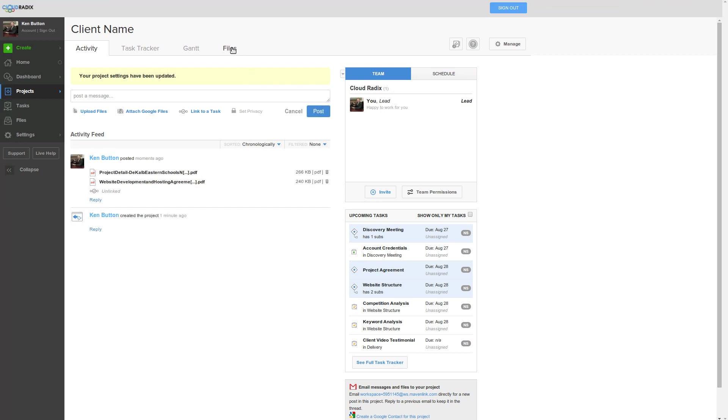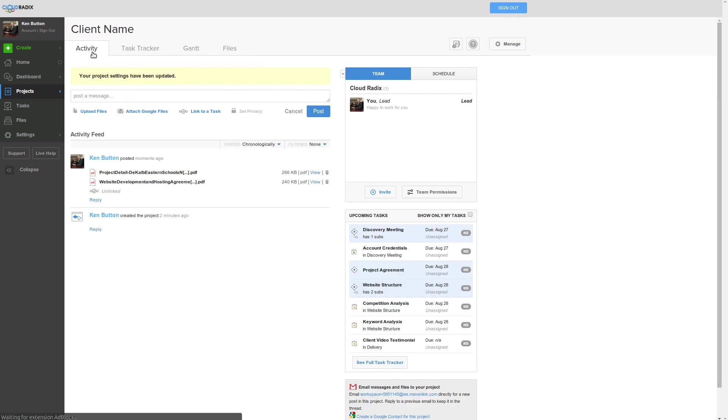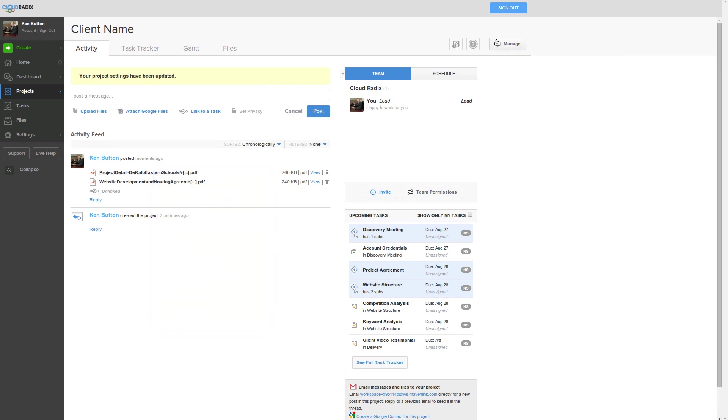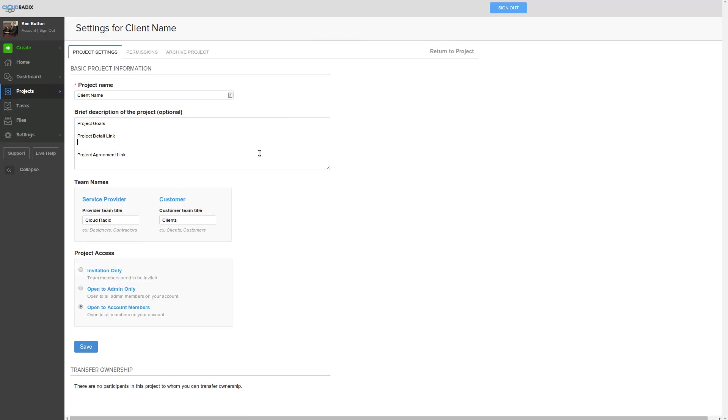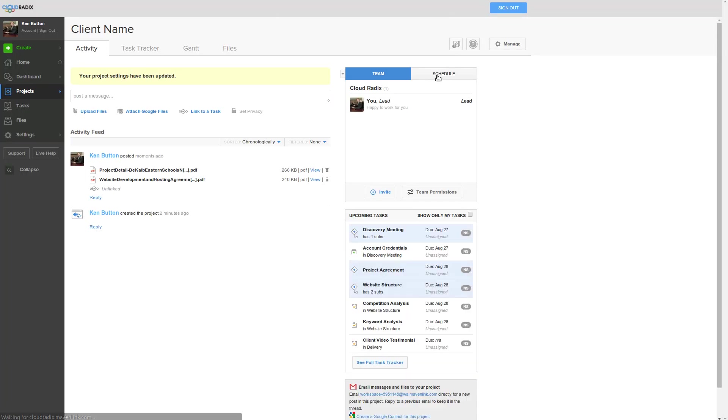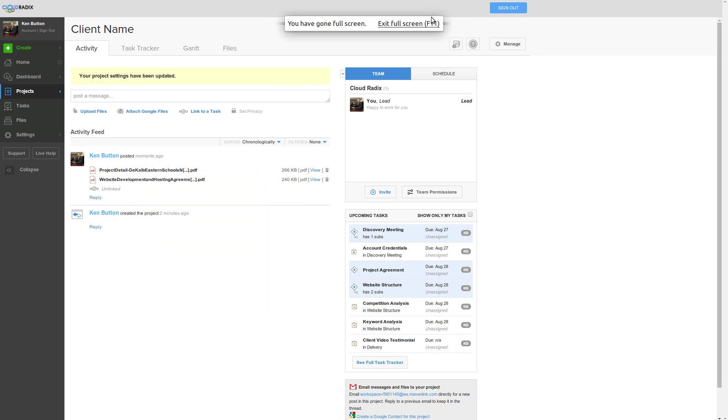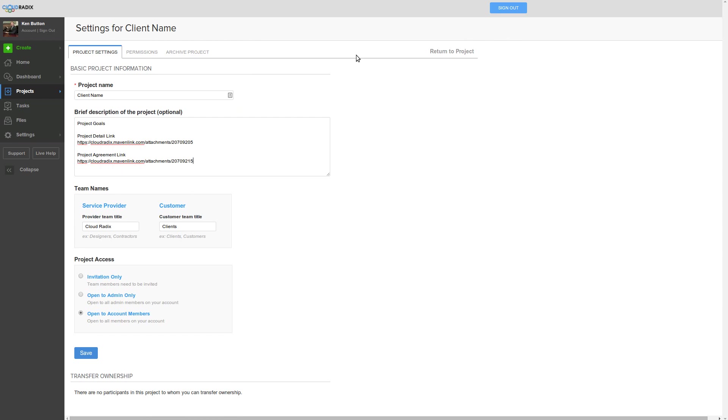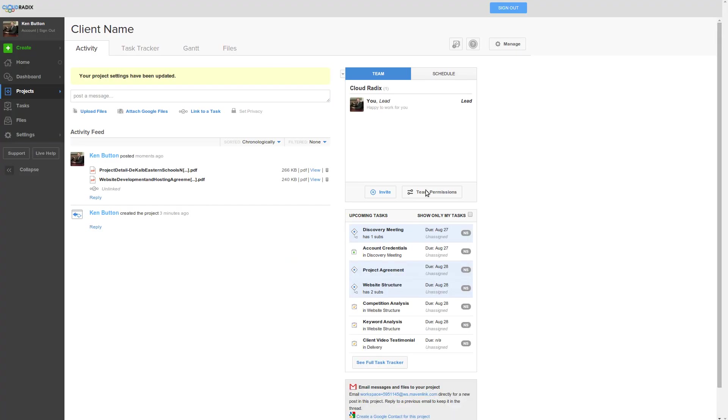The files are now going to show up over here in the file section, and they can be linked to tasks at a different time. But for right now, what we have is a link. Obviously, you can view it right here within the project manager, but we can copy that link address. When we come over here to manage project settings, we can put the project detail link and the project agreement link right there. Let's go ahead and save that, return to the project, and we'll put the project agreement link. Basically, the goals right there. So now we've saved this project.